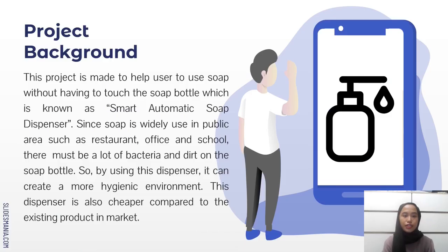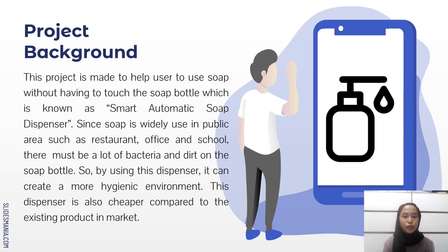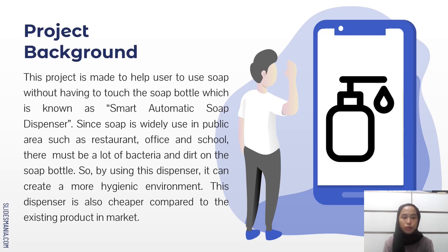This is the project background. This project is made to help users use soap without having to touch the soap bottle, which is known as Smart Automatic Soap Dispenser. Since soap is widely used in public areas such as restaurants, offices and schools, there must be a lot of bacteria on the soap bottle.